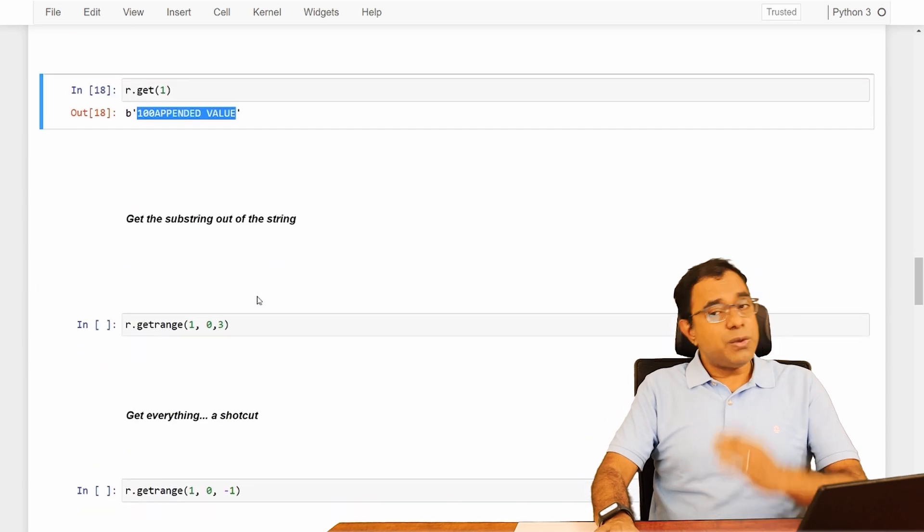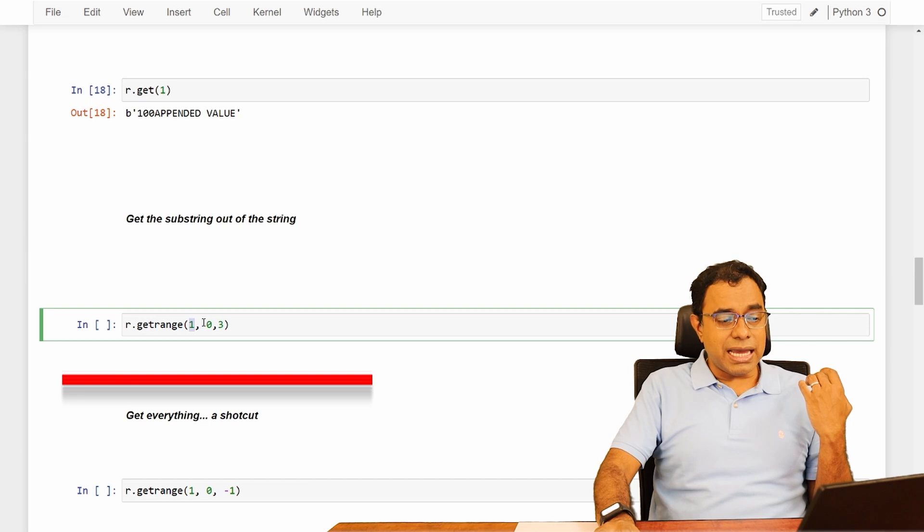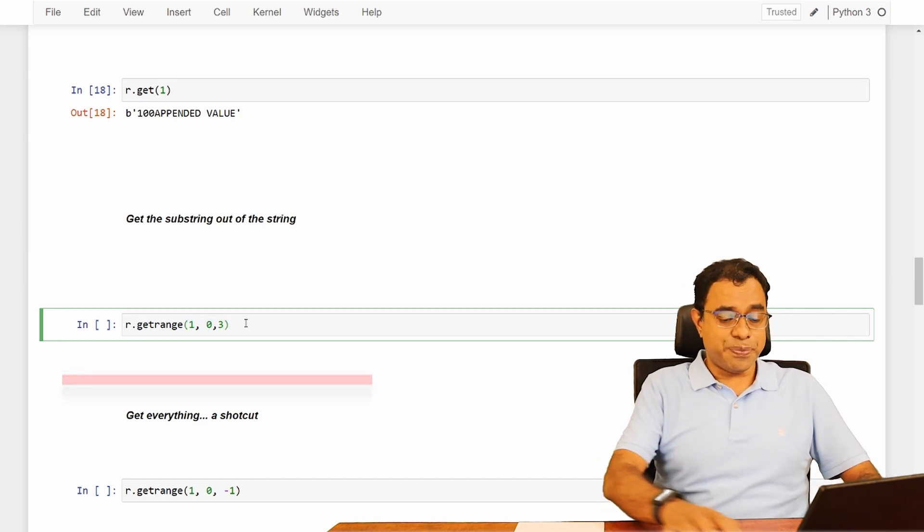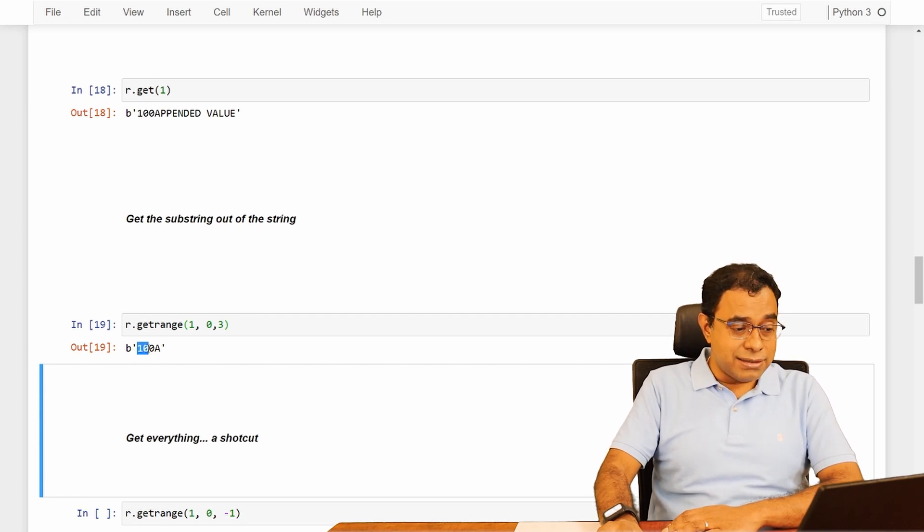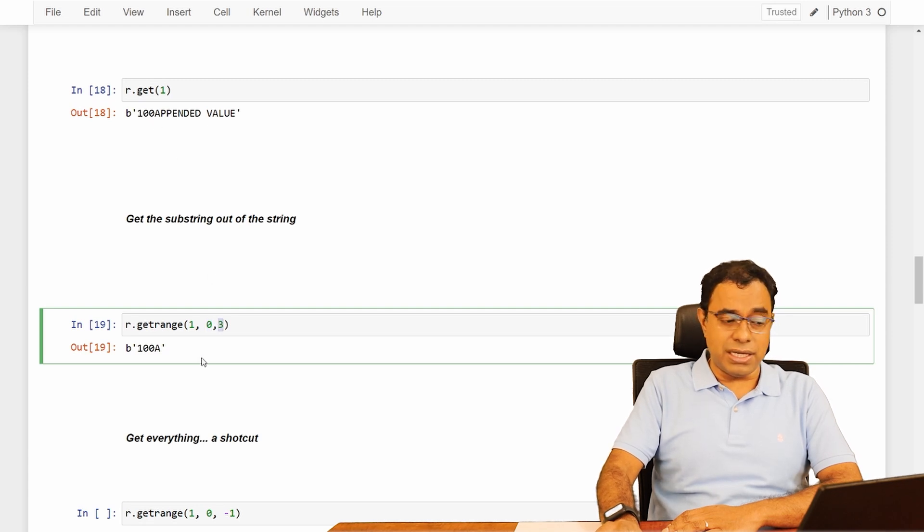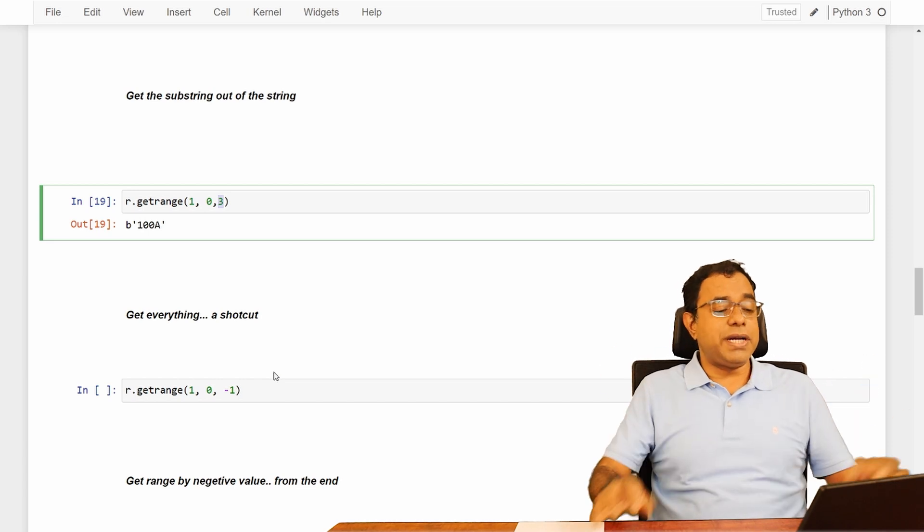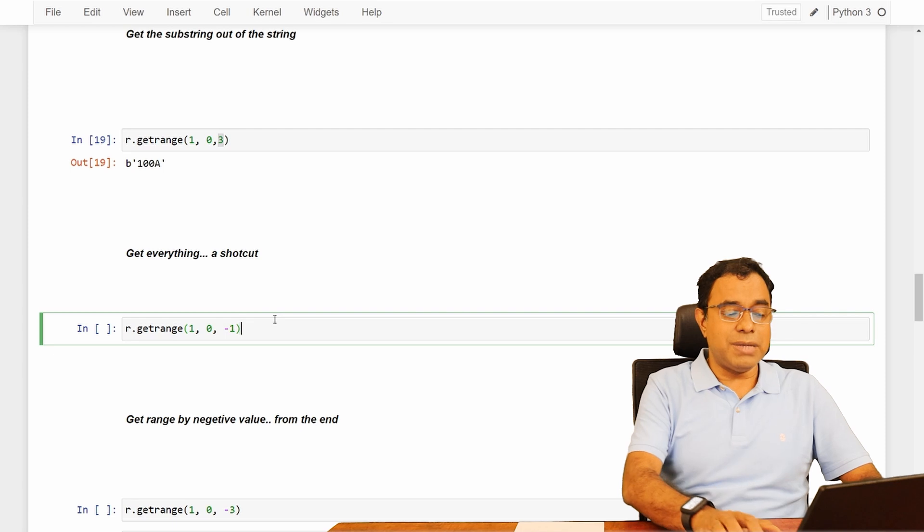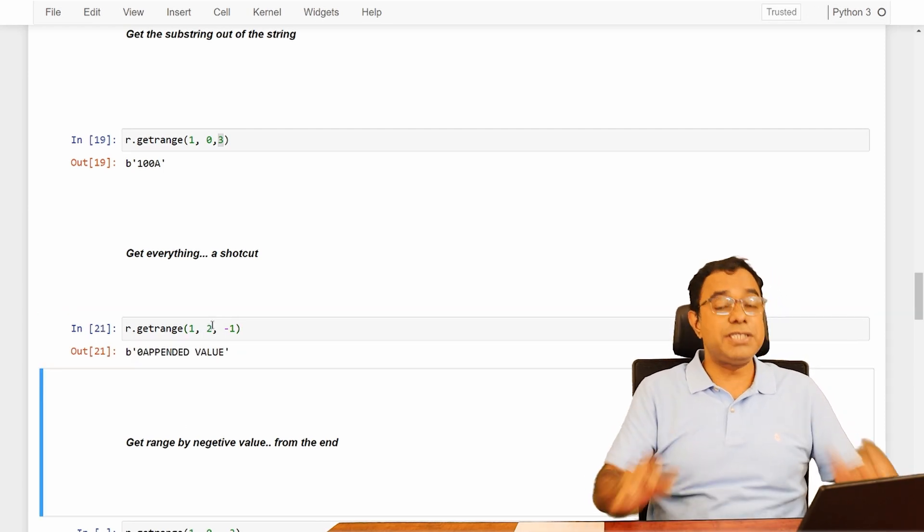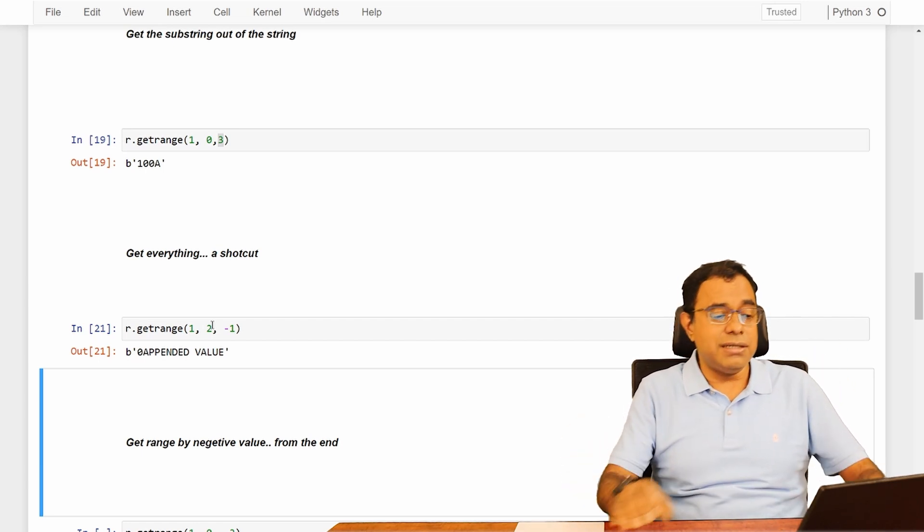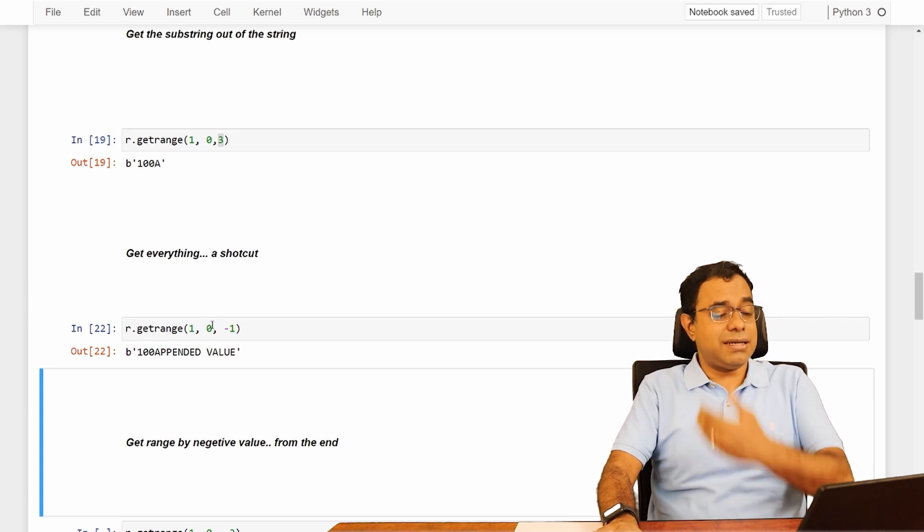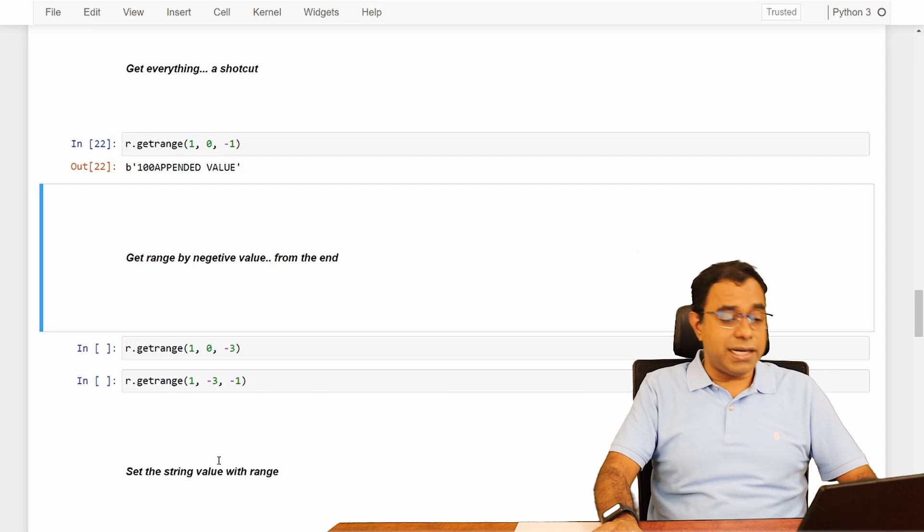Now with the get function, we get the complete value. What if we want some part of that particular string value? We can do a substring by calling a function called getrange, passing the key and the range, start and end. 0 to 3, I get 100A. 0, 1, 2, 3. Start from 0, end at 3. And if we want to get everything from a particular index, there is a shortcut. So let me say that get me 0 to minus 1. Minus 1 means everything. I can even say that from 2 to minus 1, which means that second to end of the string. Always remember, minus 1 means to the end of the string.